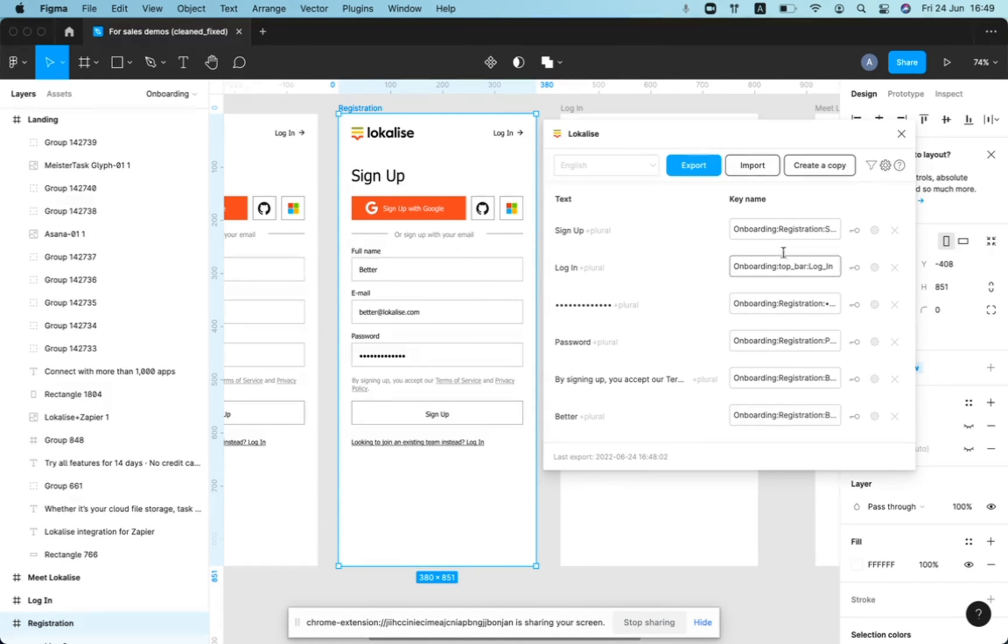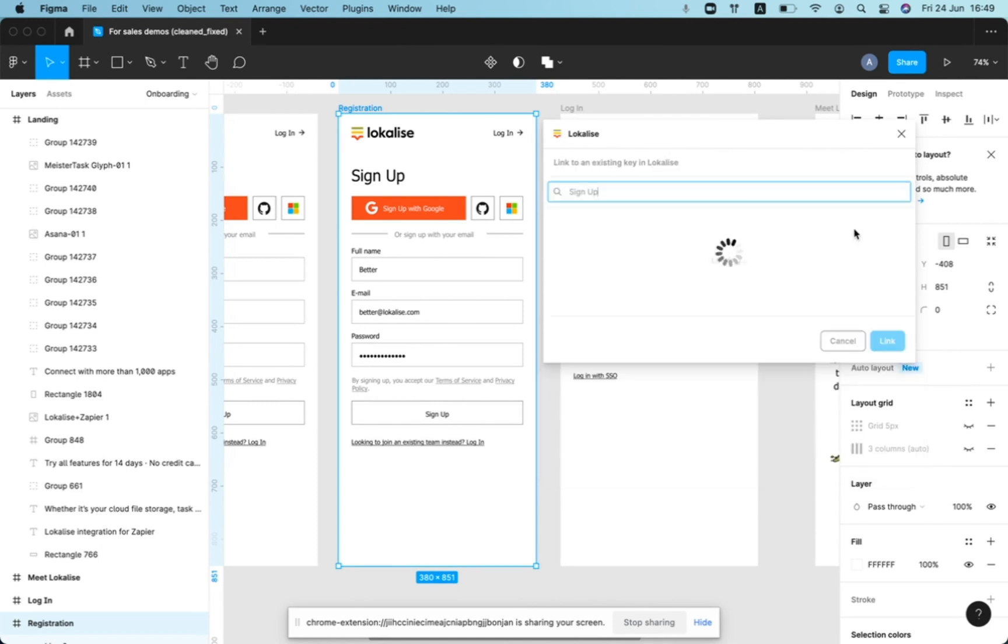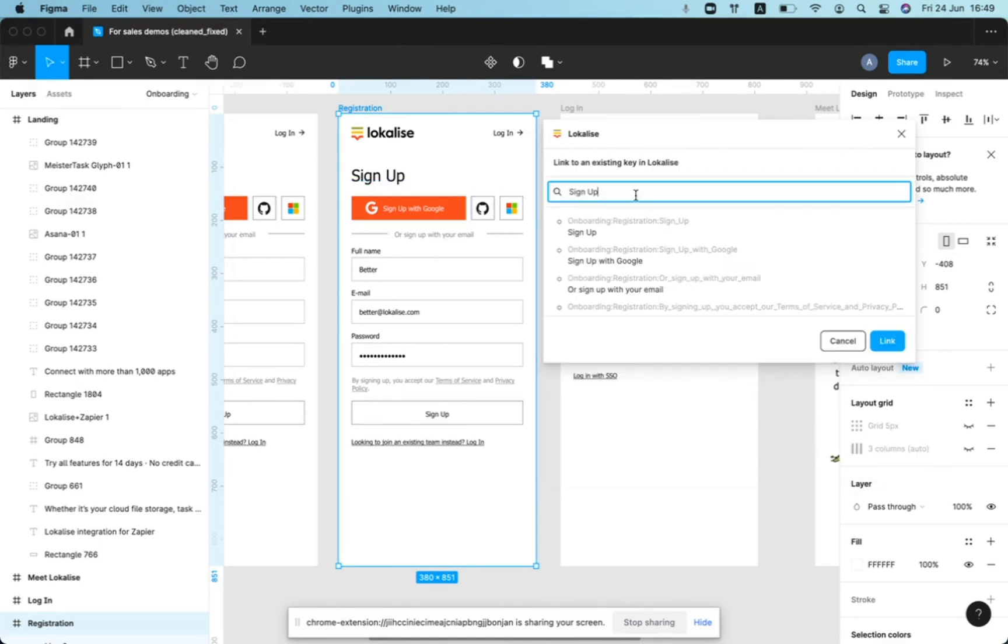So here we have some proposition of key names and actually we can click on this button to link the text to existing key in localized. And it will search by text.